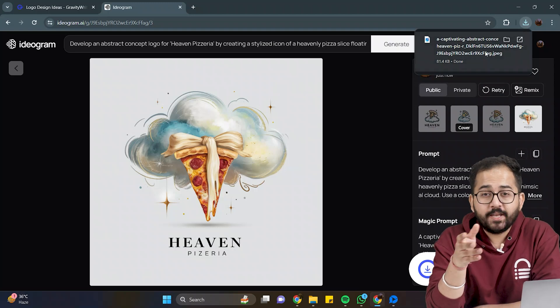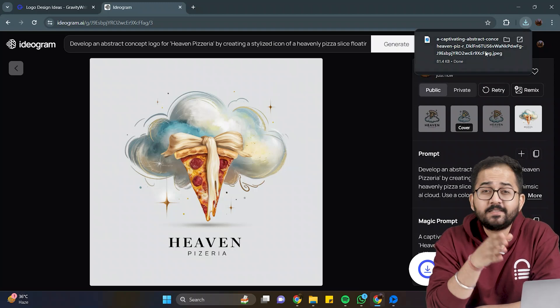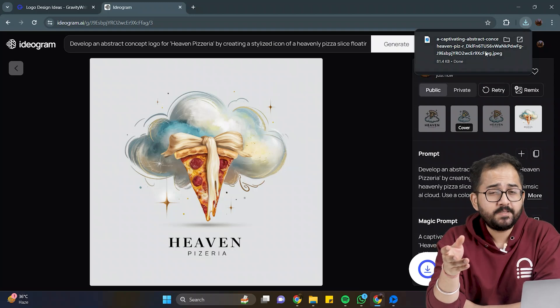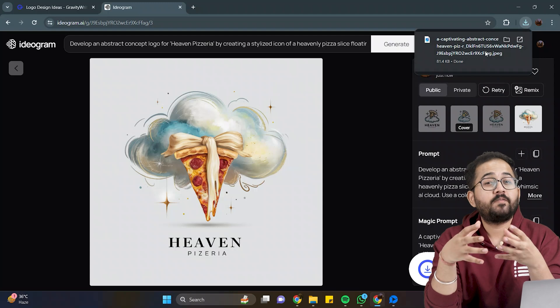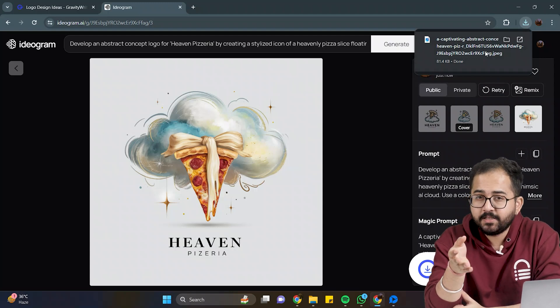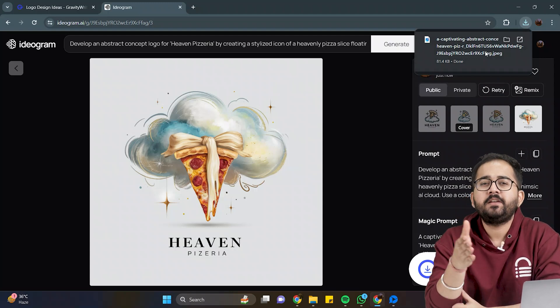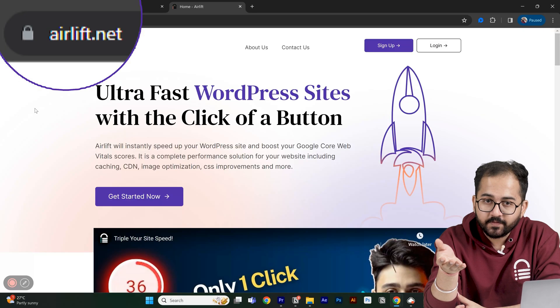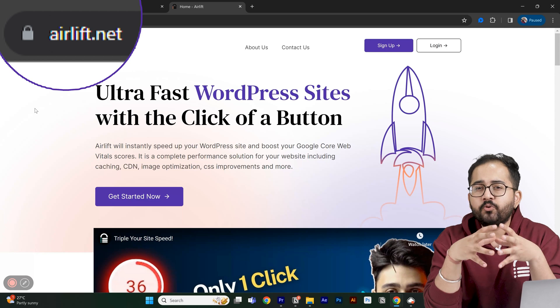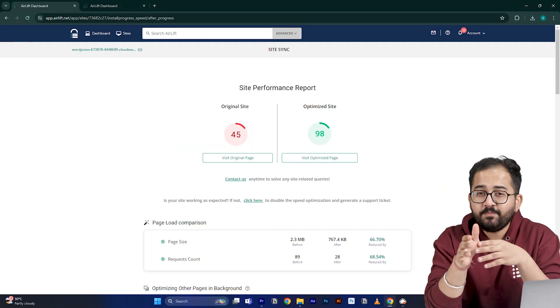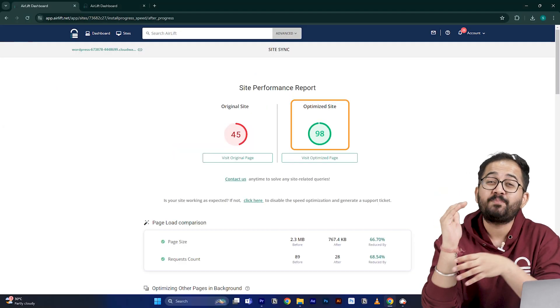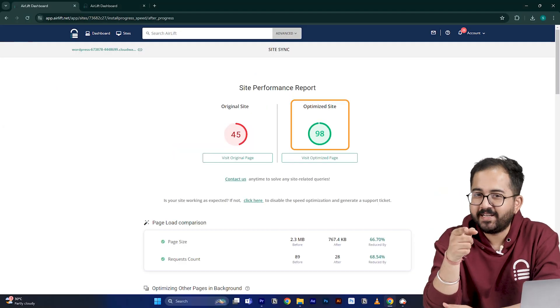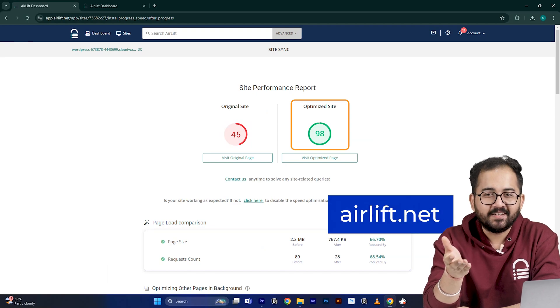Before I move on to the next part, this is not an ad. Since the video is about website, so I'm guessing you are running a website too. And if you are using WordPress, then you should definitely try this free speed plugin called Airlift. If you put your website URL here, it will boost your website speed up to 90%. Cool, right? So try it here, and let me know if you like it.